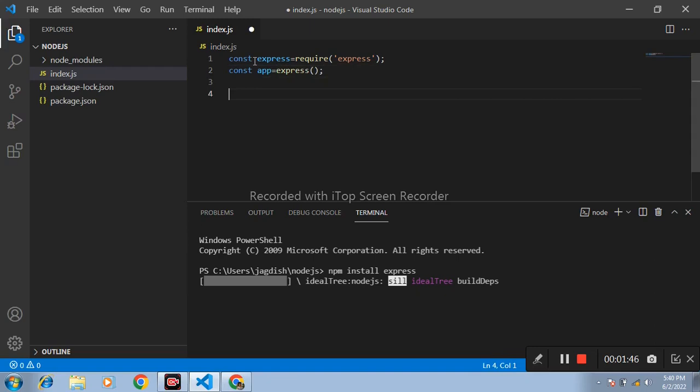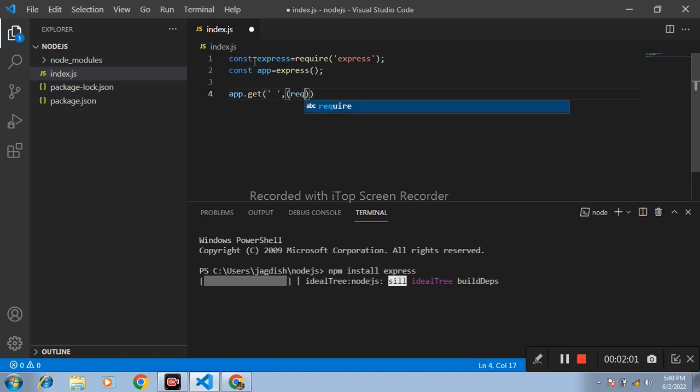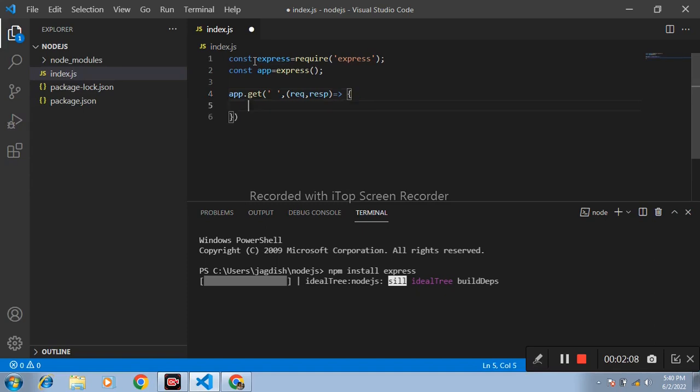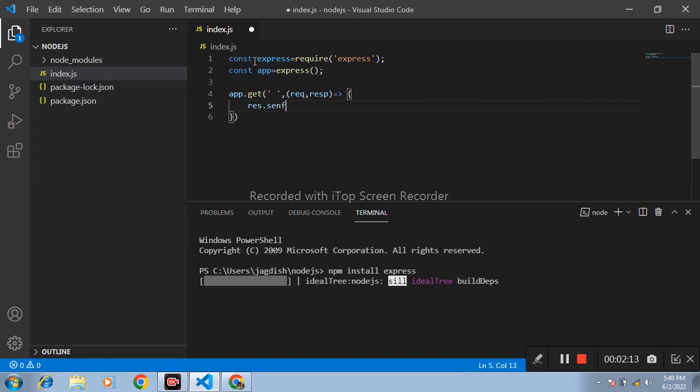After that, write app.get method. First parameter is route. After that, request and response, use arrow function, and in that write response.send method. And in that I write hello, this is home page.